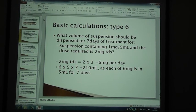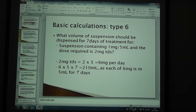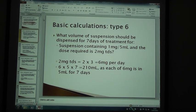Let's look at calculation type 6. What volume of suspension should be dispensed for 7 days of treatment? For a suspension containing 1 mg per 5 mils and the dose required is 2 mg TDS.